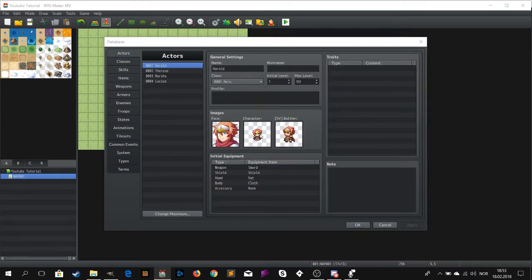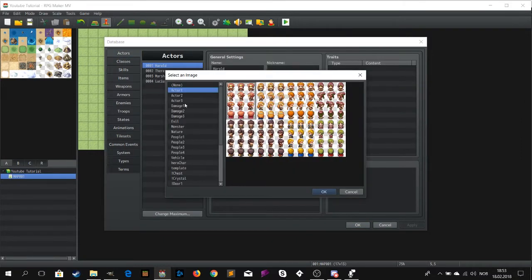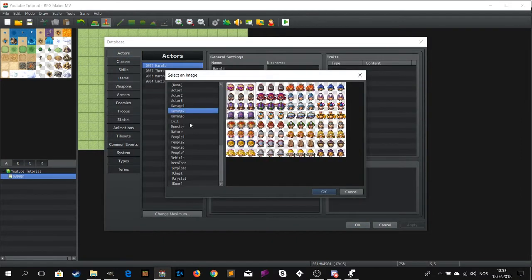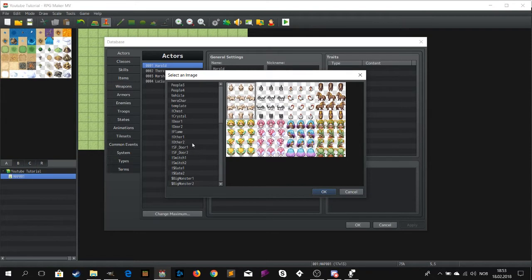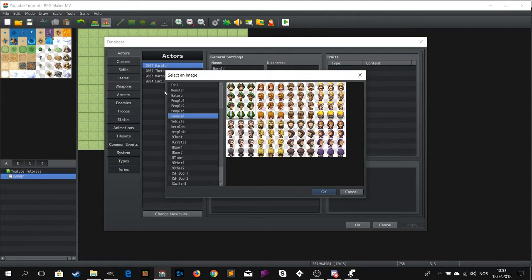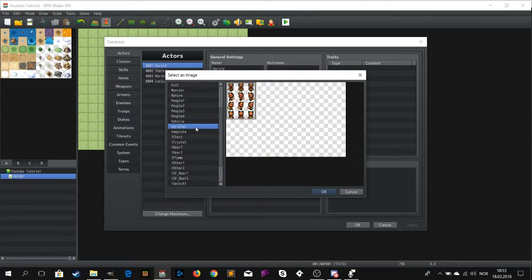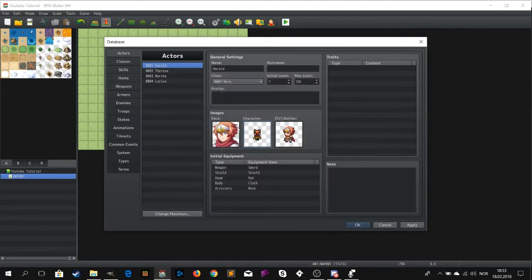Now go to actor, then you find the character. Yeah there he is, Foxer. Change the image and run the game. And voila.